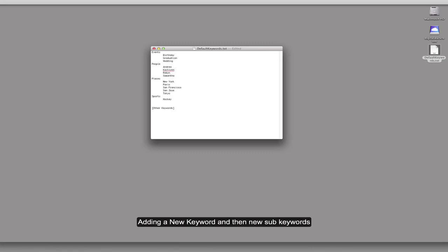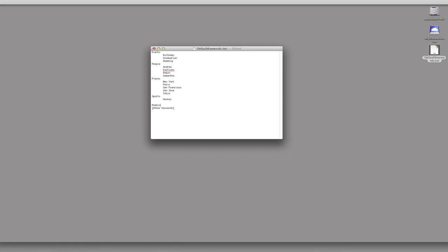And then I can come over here. And I can start plugging in the names of some of the models. So model name one. And then come over here. And model name two. So on and so forth.